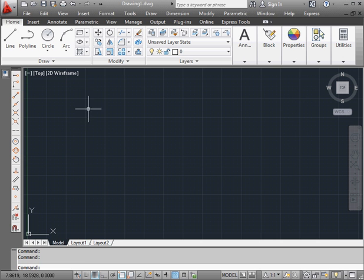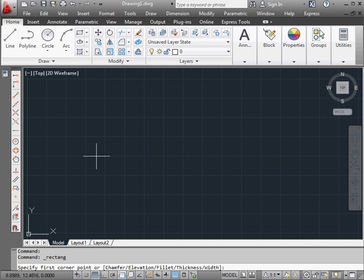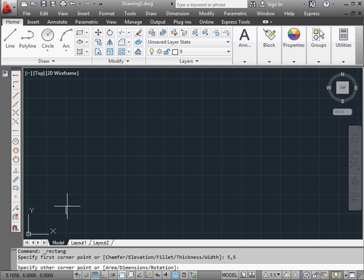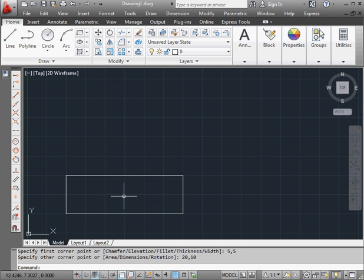Now I'm going to place some rectangles to create my part geometry. This might not be the most efficient way to get this done, but for the purposes of this exercise, let's give it a shot. Five and five is my first corner. For the second corner, 20 and 10.